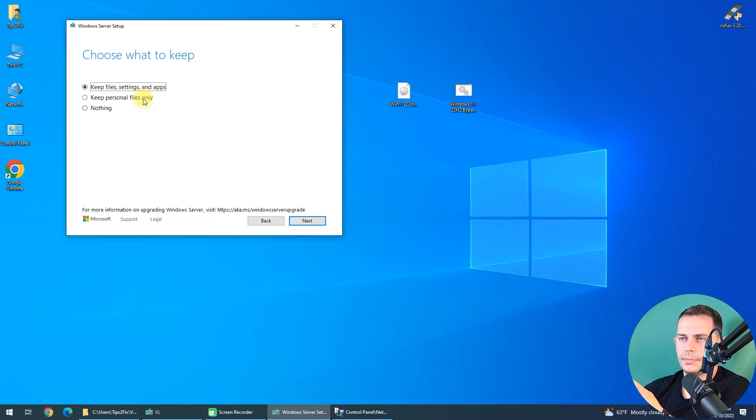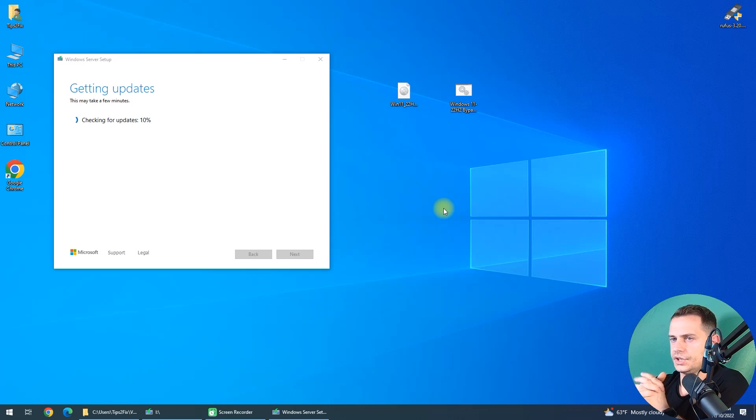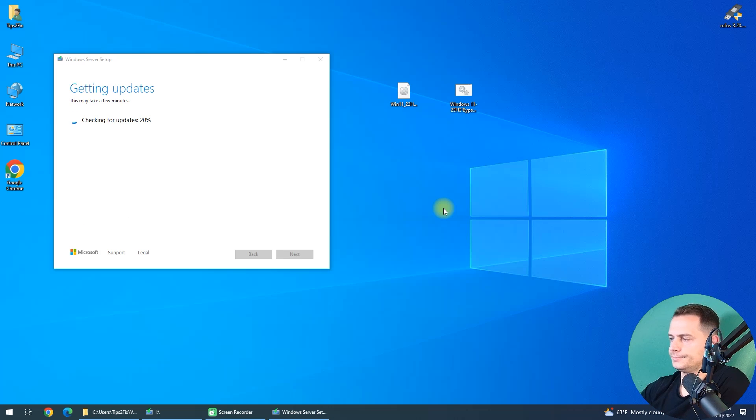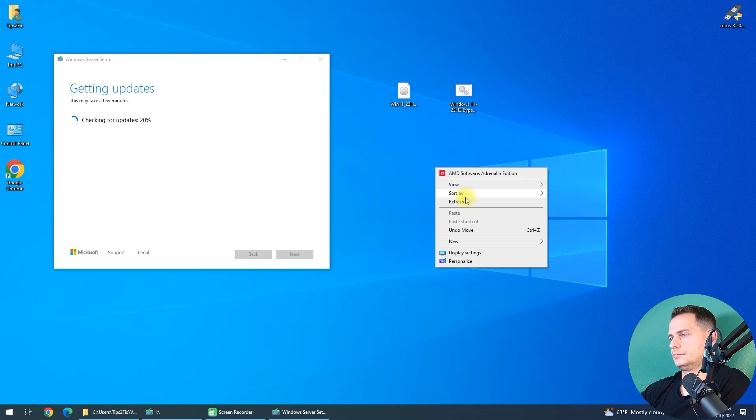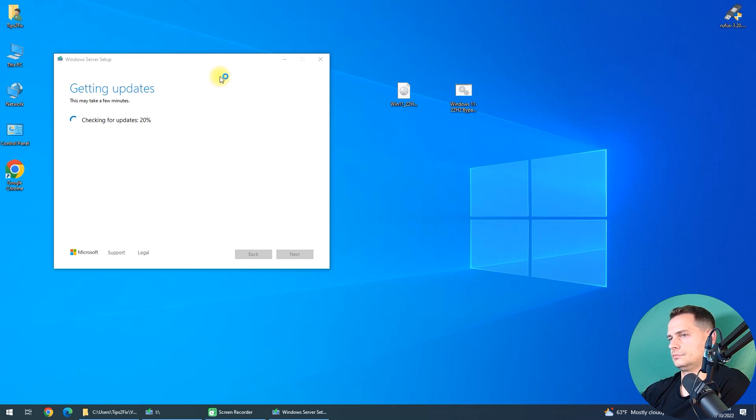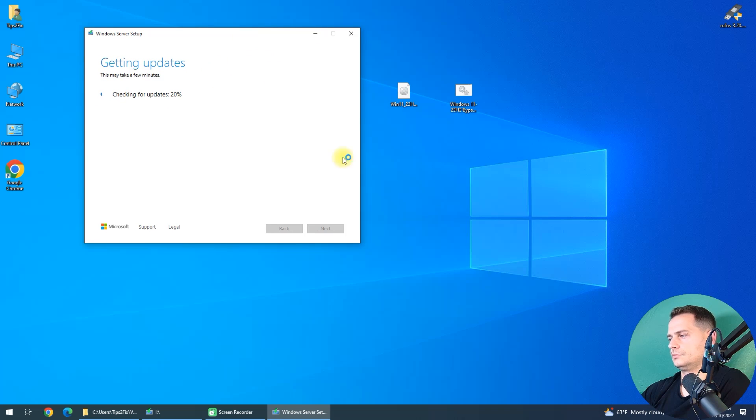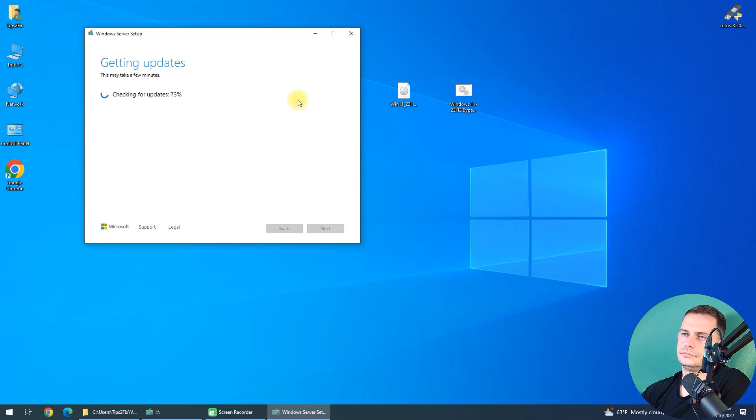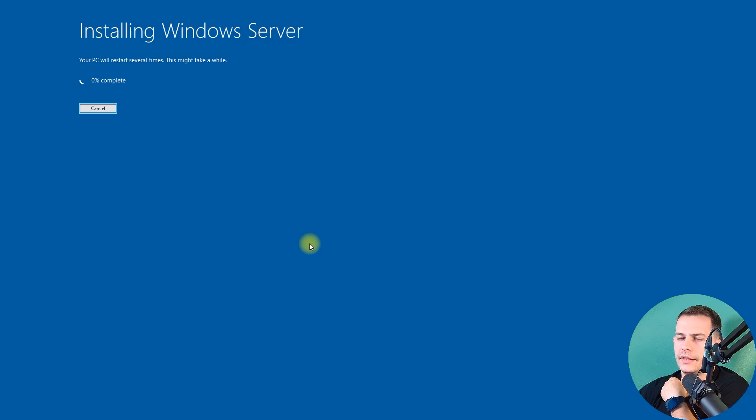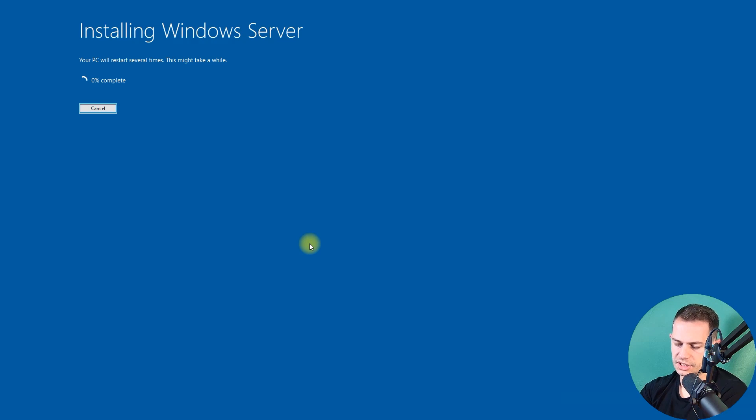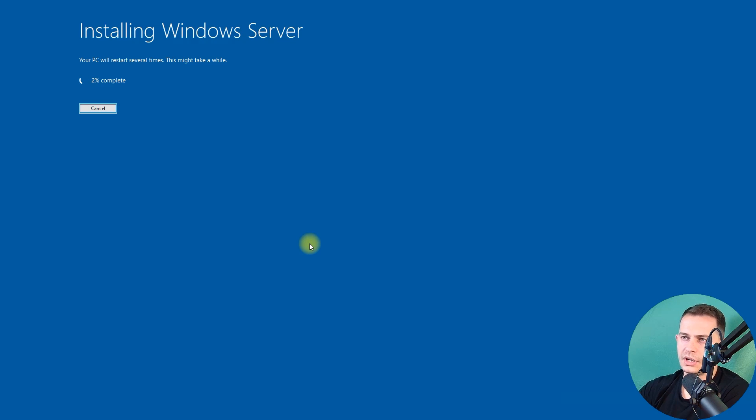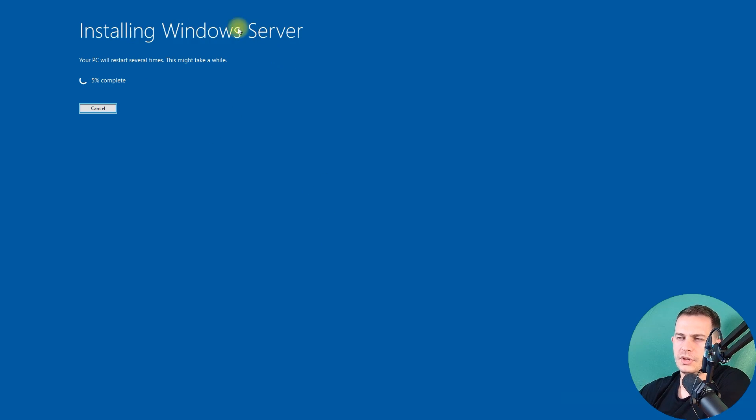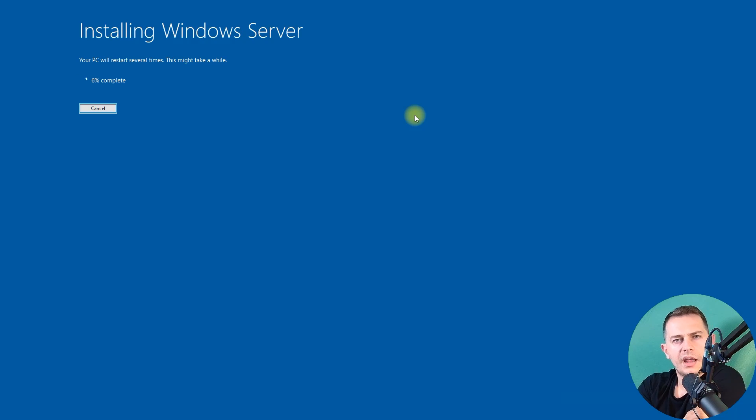We'll keep the files and settings and apps. Checking for updates, and I will let this process happen. And then click Install. Now I just started installing Windows 11. It says Windows Server, but in fact it's Windows 11. Don't worry about this message. We will see it's Windows 11.